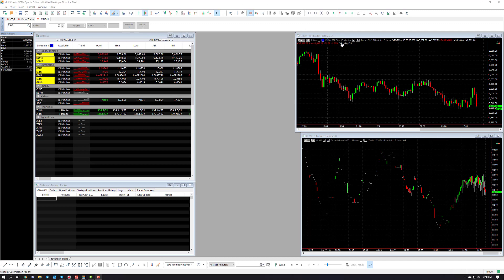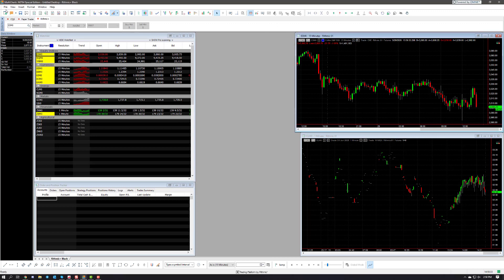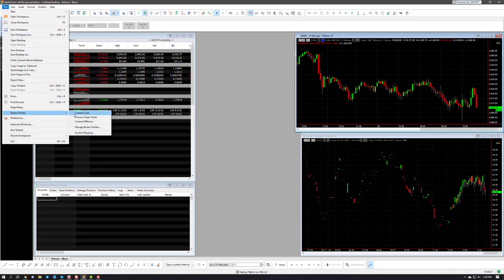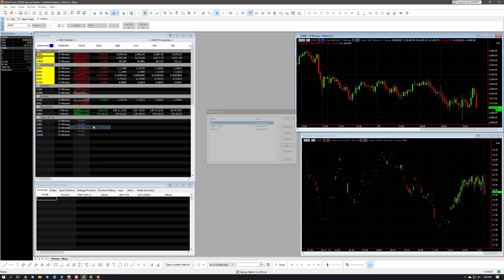Let's start. We're going to want to go into the top left hand corner of the platform window, click on file, and then go to broker profiles. From there we're going to click on manage broker profiles.